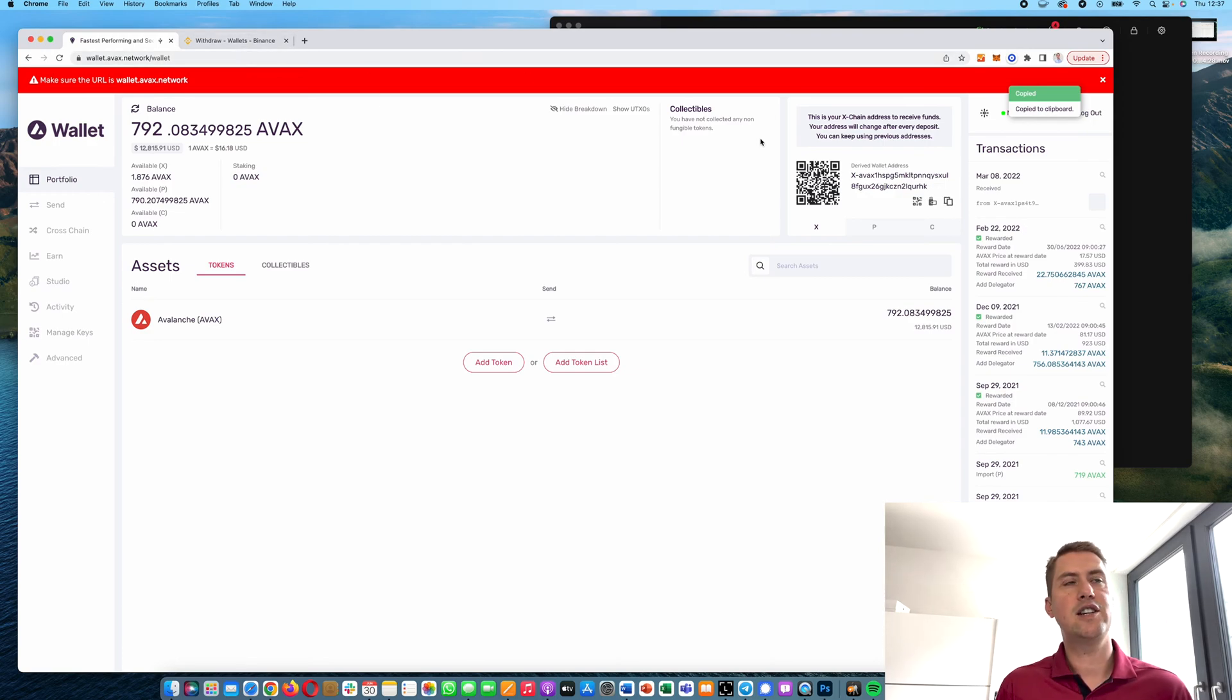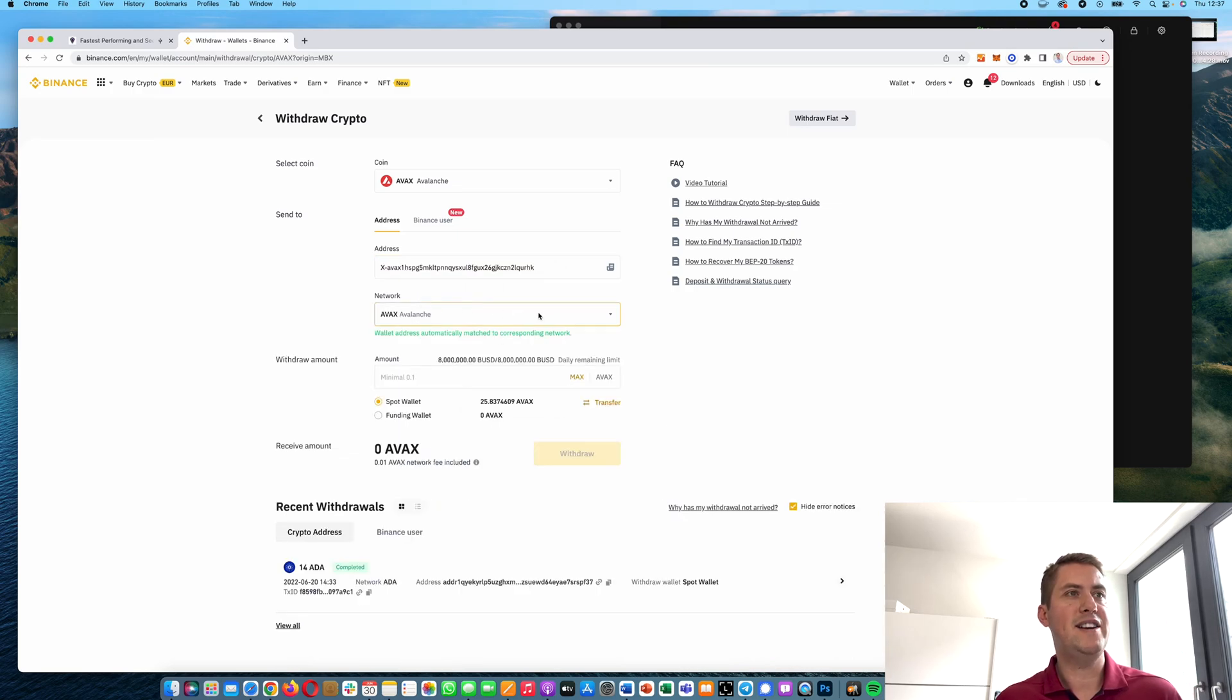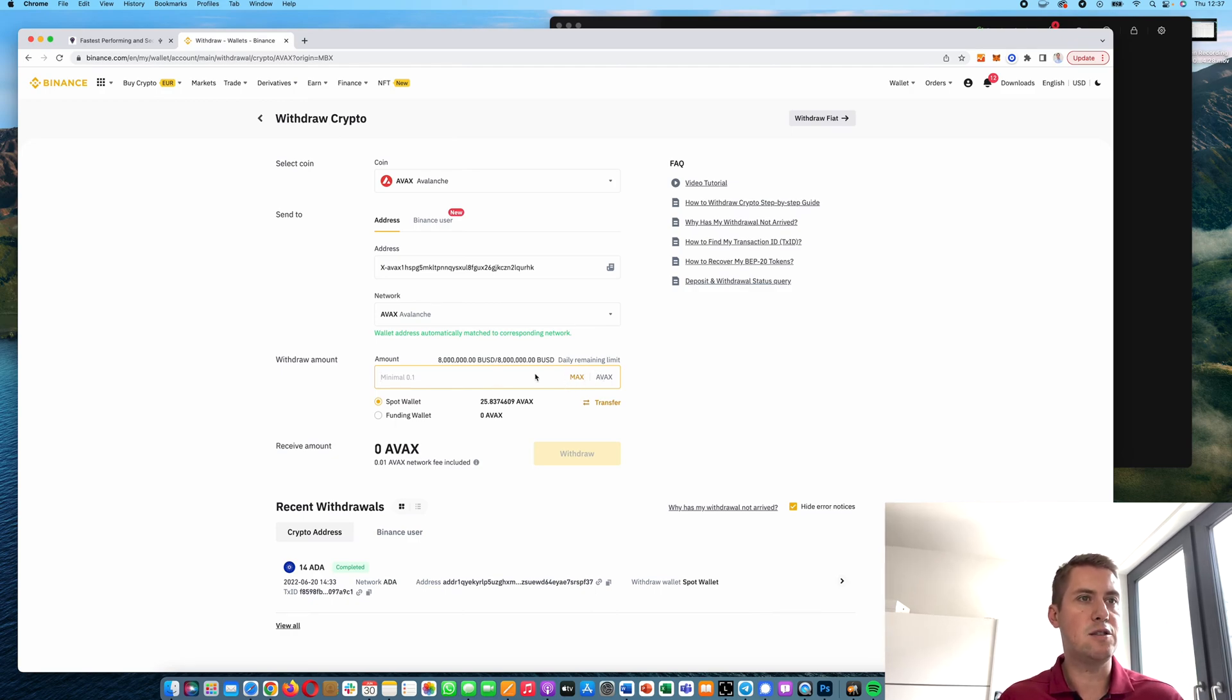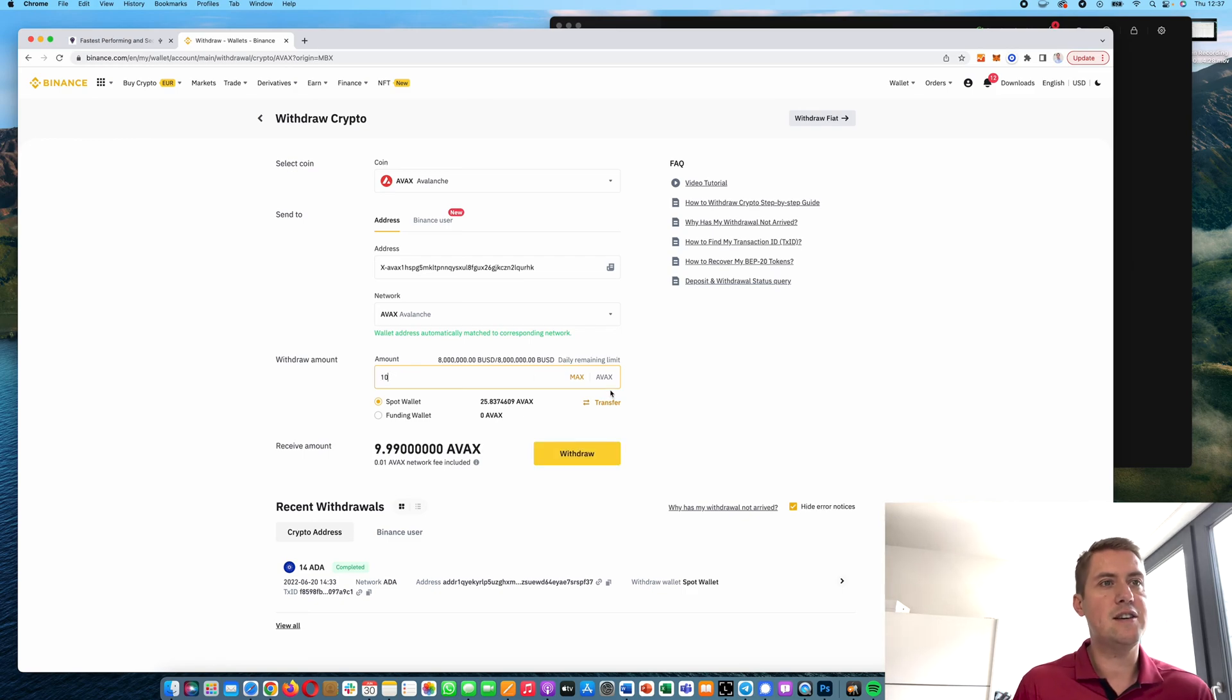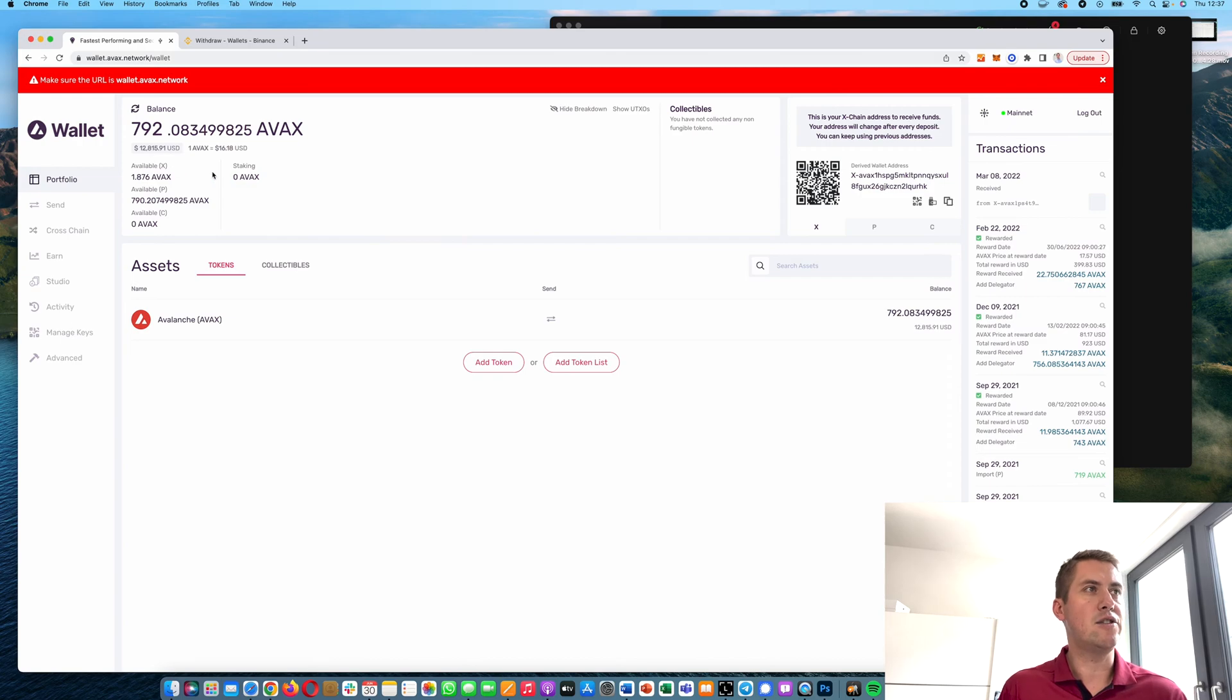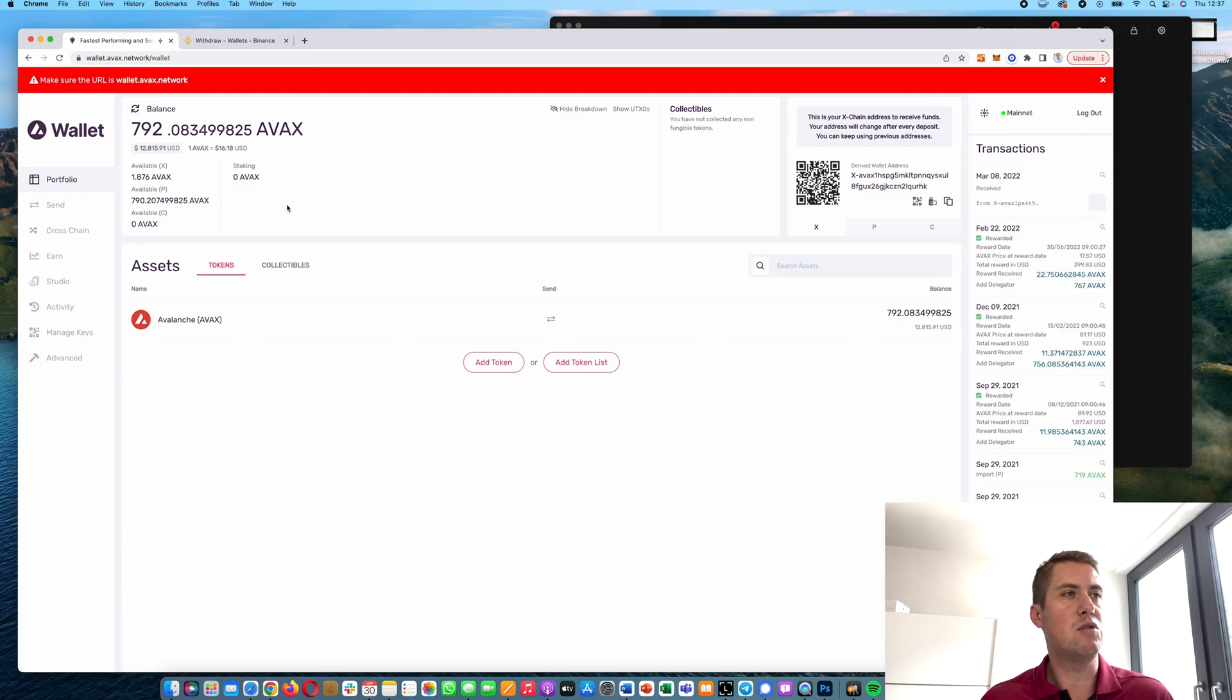You can just click Copy and paste it, and it automatically recognizes the network. You just need to type in how much AVAX you want to withdraw, for example 10 AVAX. Then click Withdraw and it will send the AVAX to your Ledger Nano. You can see that on your web wallet. It usually takes a couple of minutes depending on how fast Binance is with withdrawals.